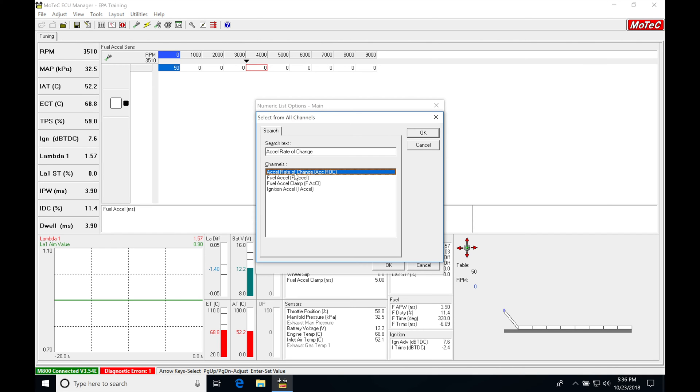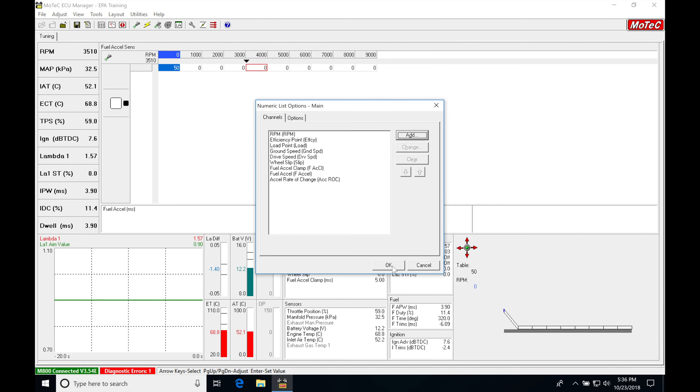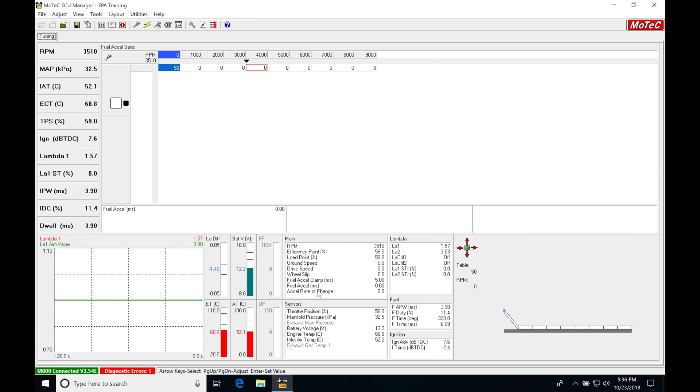So anything higher than 50, it's going to kick in this Excel enrichment feature and add fuel. So I'm going to click OK now. I've added those in. Now what I'm going to do is just free rev the engine with a throttle at this particular engine RPM.